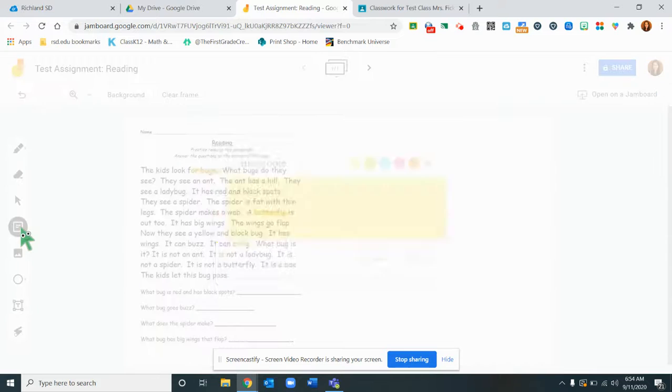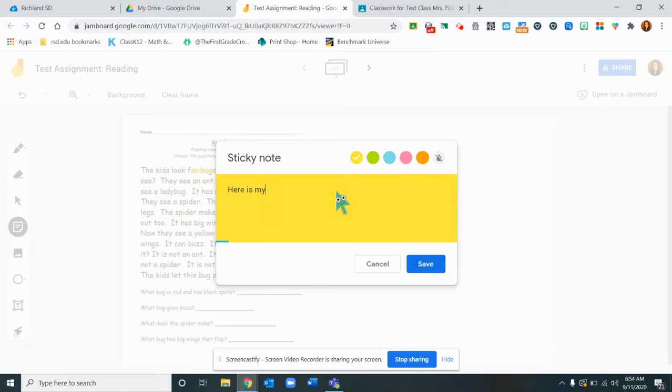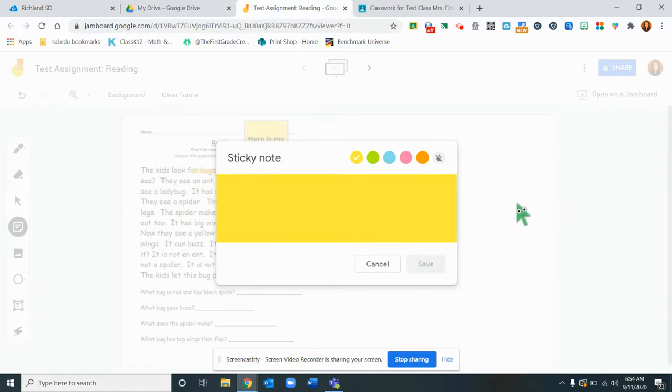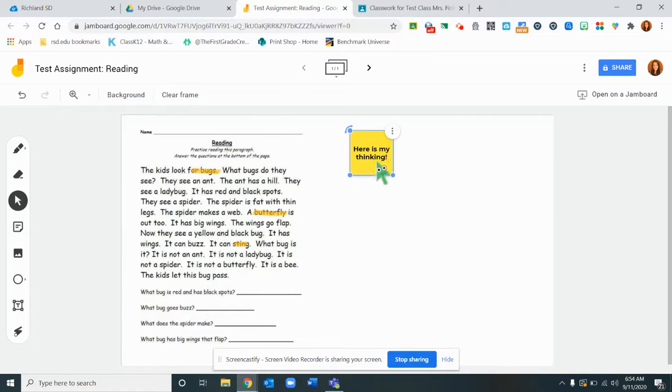These right here are sticky notes so when they click on this they can write my thinking and save it and then click outside and put it over here on this side of the page.